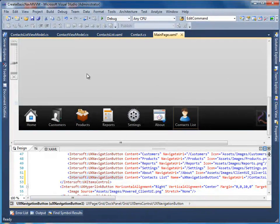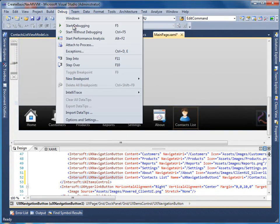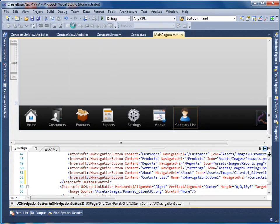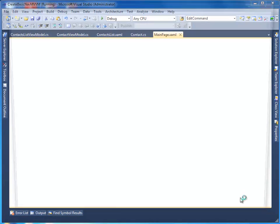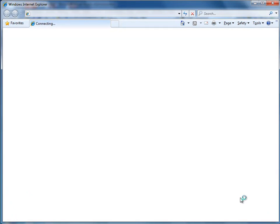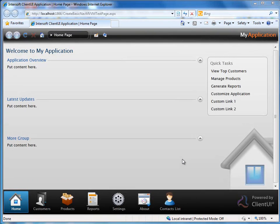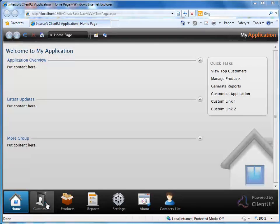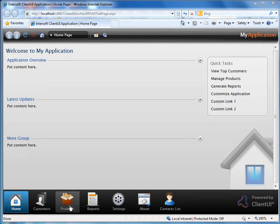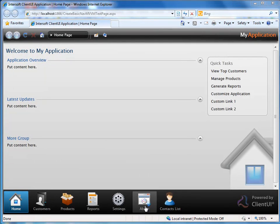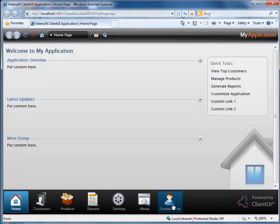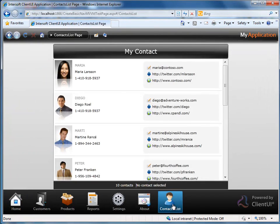We are done. Let's build and run the project to see how our navigation application works. Here we go, our rich navigation application. Notice the navigation button we just added. Click on it to navigate to the contact list page.